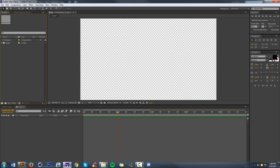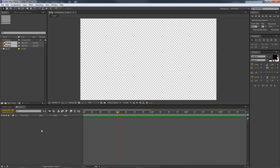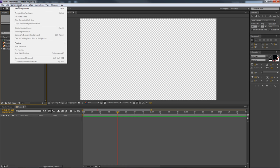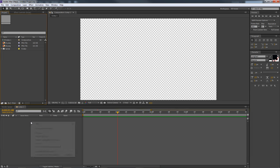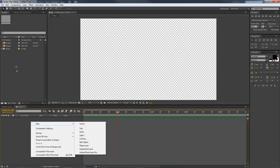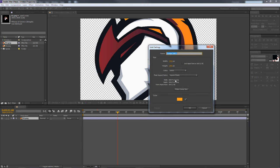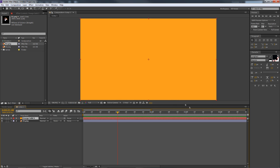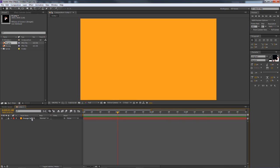Let's get started. I'm dragging in the two pictures I just talked about into the project. The new composition is 1920 by 1080 at 60 frames per second. First thing I'm going to do is make a new solid — I'll quickly throw in my logo to take a color from it. I'll use this orange for my background solid.